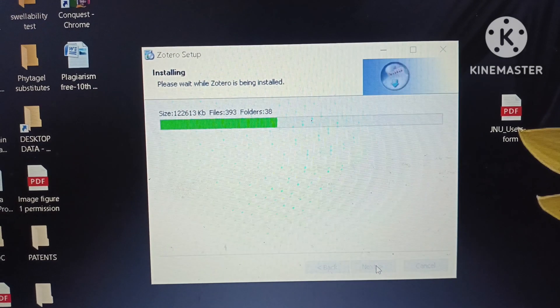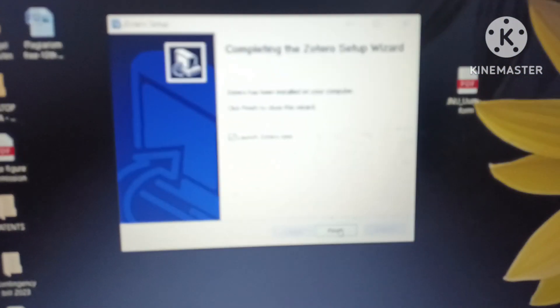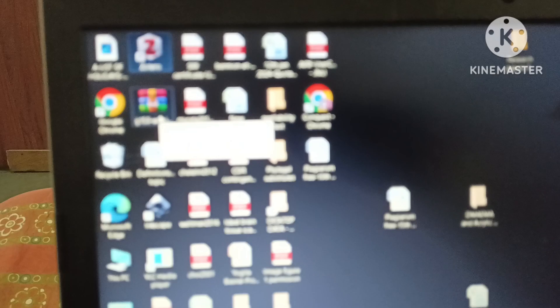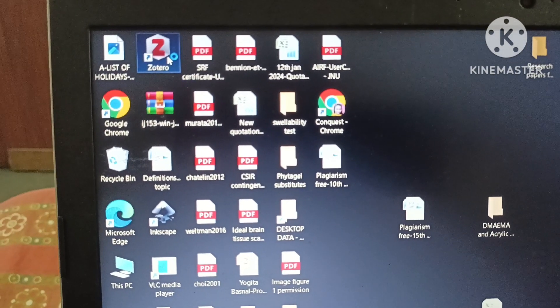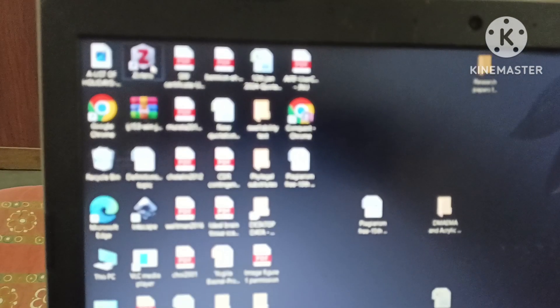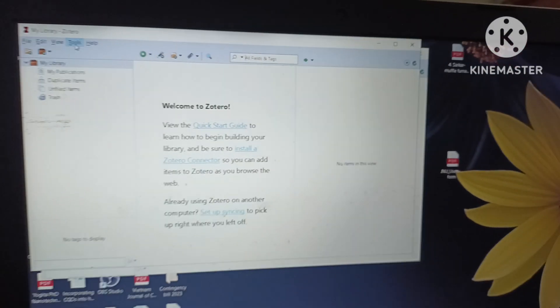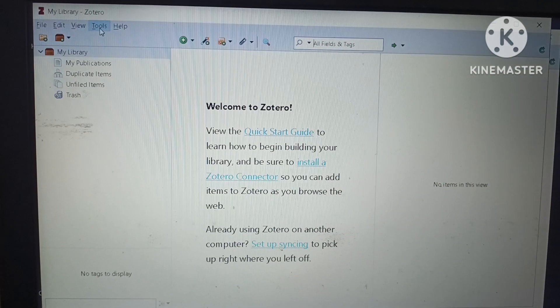Once the software has been installed, at the end we will get a Finish option and we will click on it. After clicking, the installation is complete and we can see the Zotero shortcut on our desktop. We will click on it to open it. After opening, this interface will appear inside the software, showing options like the quick start guide and others.